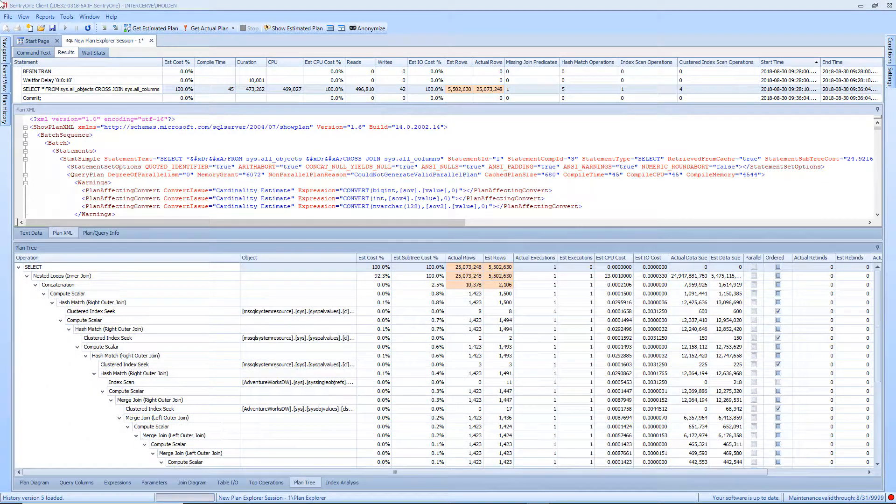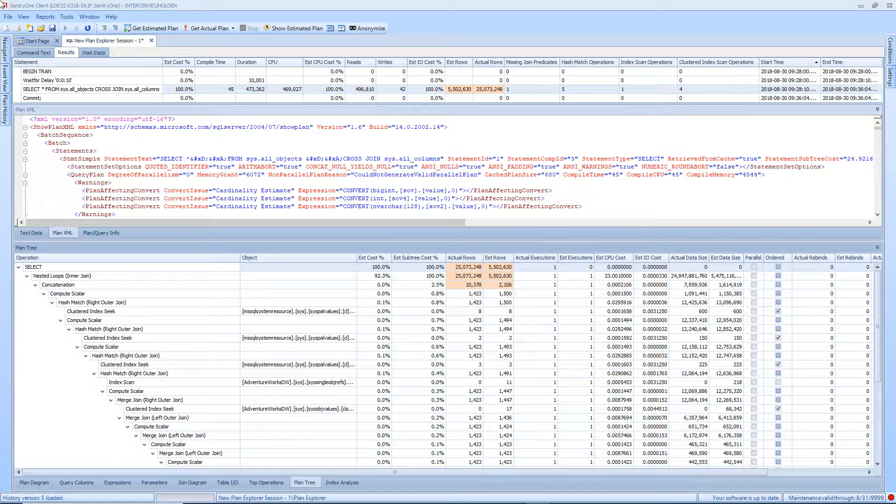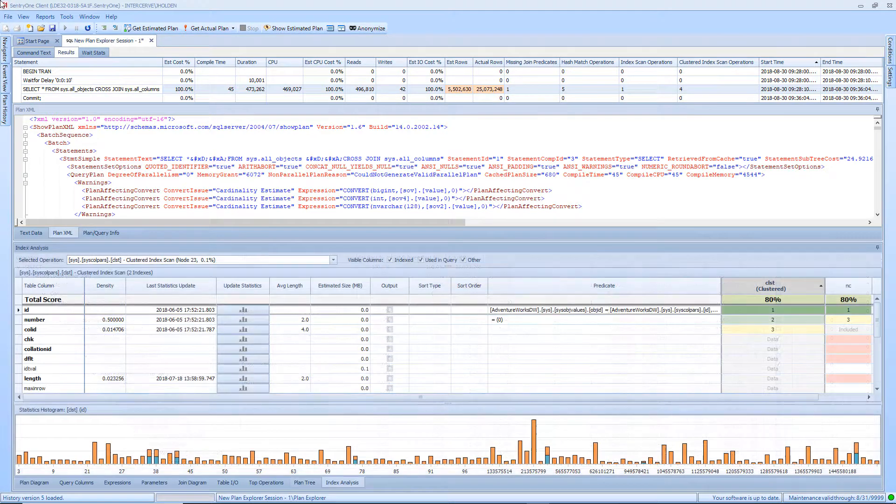The Plan Tree tab provides you with a tree view of the plan's operations and associated metrics. This tab is essentially the same view as Show Plan Text, but with a grid full of metrics and properties.